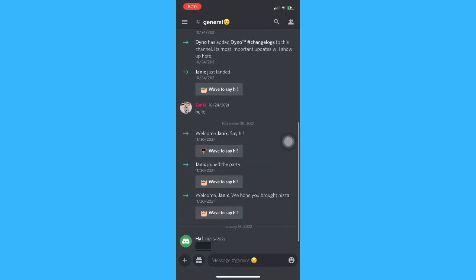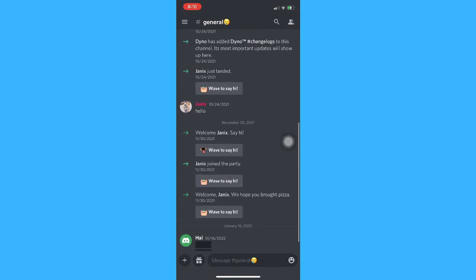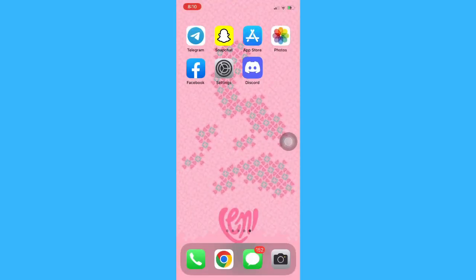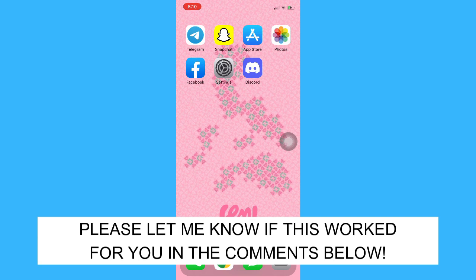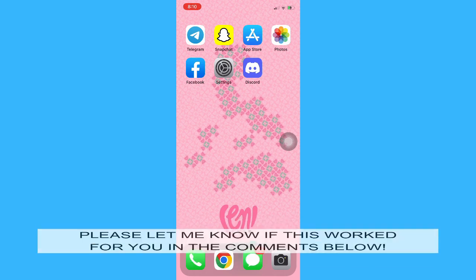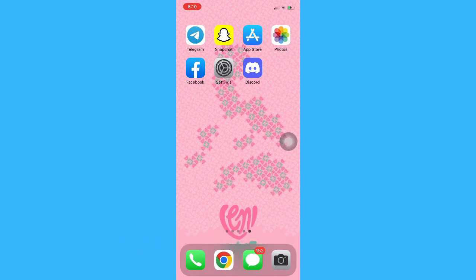So that's it. That's how you can delete conversations on Discord. Let me know in the comments section if this worked for you. For more helpful tutorials like this, please subscribe to our channel and don't forget to click that notification bell. Thank you for watching and have a wonderful day.